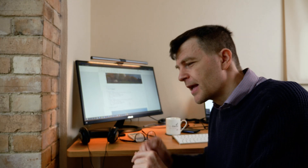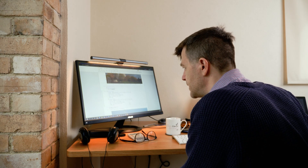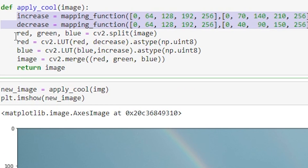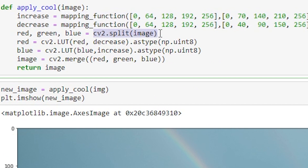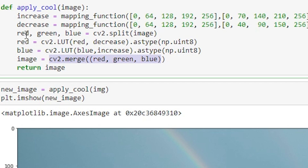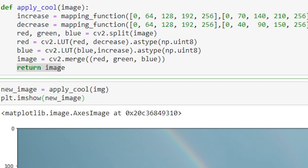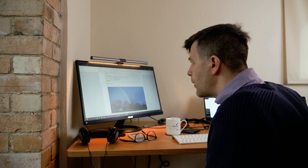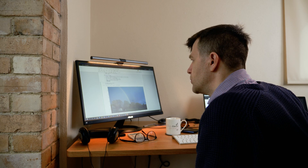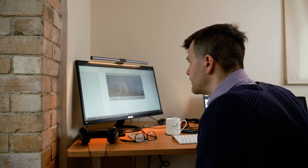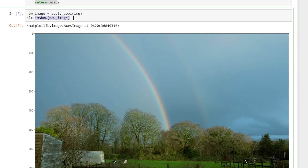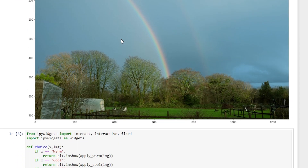The cool filter does the opposite: it decreases the reds and increases the blues. We split the image into red, green, and blue channels just as before, decrease the red channel, and increase the blue channel. Then we merge the altered channels back together and return the new image. When we apply the cool filter to our image and display it with plt.imshow, we get this new blue-filtered image.